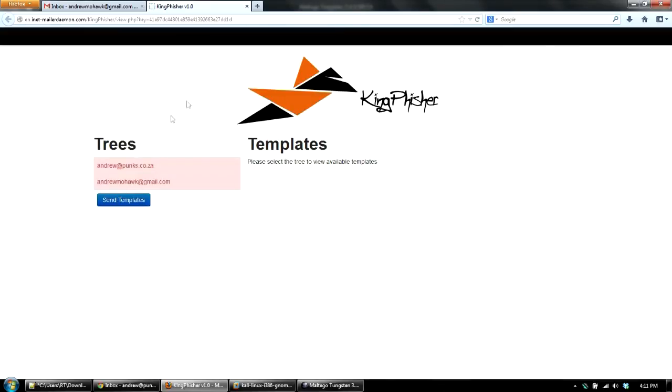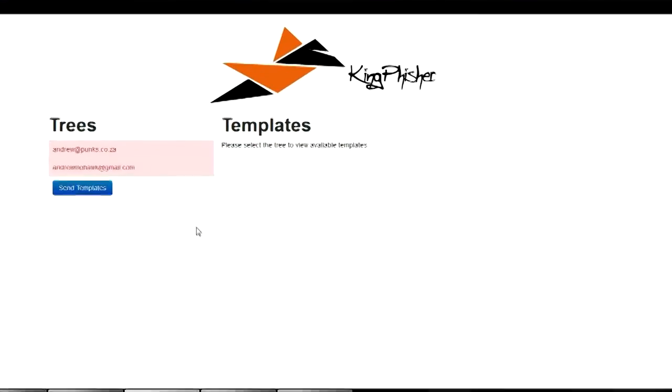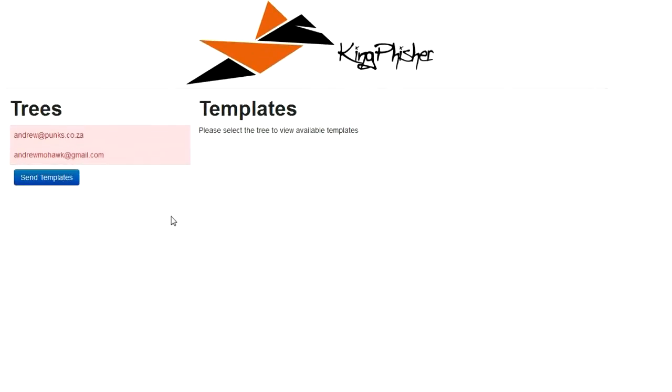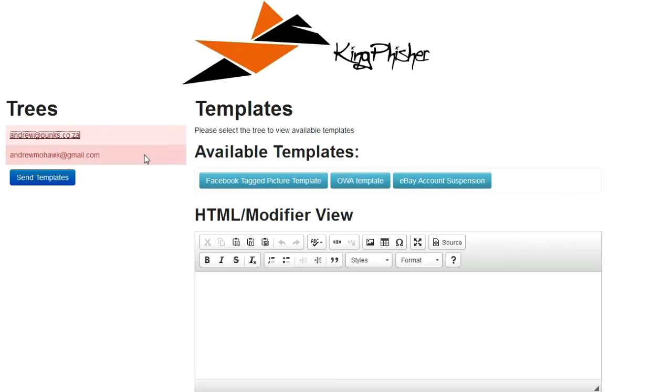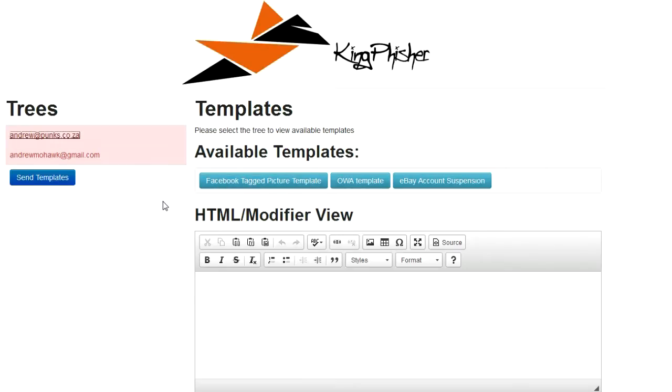You'll see that on the left hand side of the application, I've got the trees, which essentially are the email addresses that I'm starting with. And each one of these, as soon as you click on it, will show you available templates. These templates are then built up based on the context that you've got in Multigo. For example, for this one, it's got a Facebook template. And for the other one, it'll have a Twitter template, which this one doesn't have because I don't have a Twitter account associated with that tree.